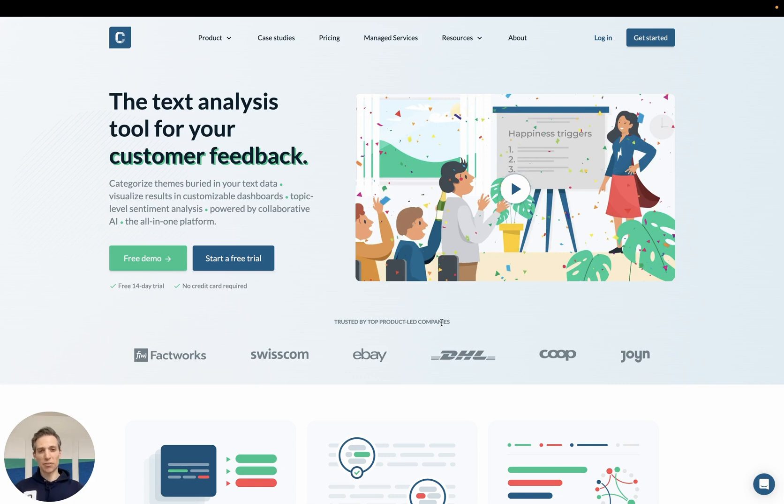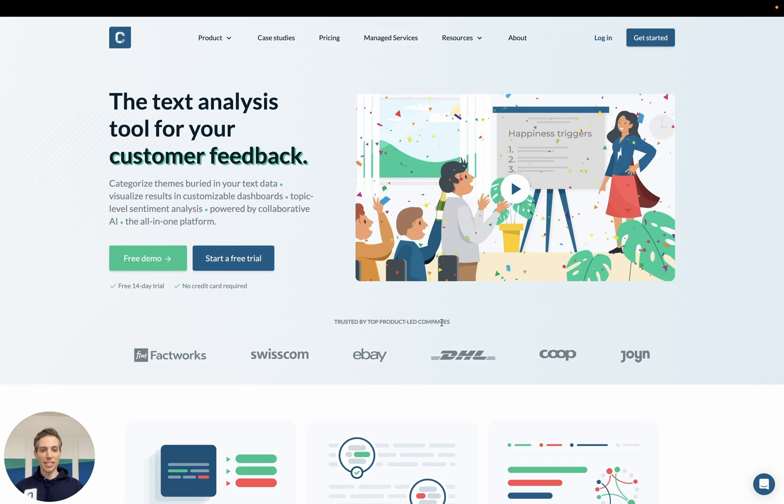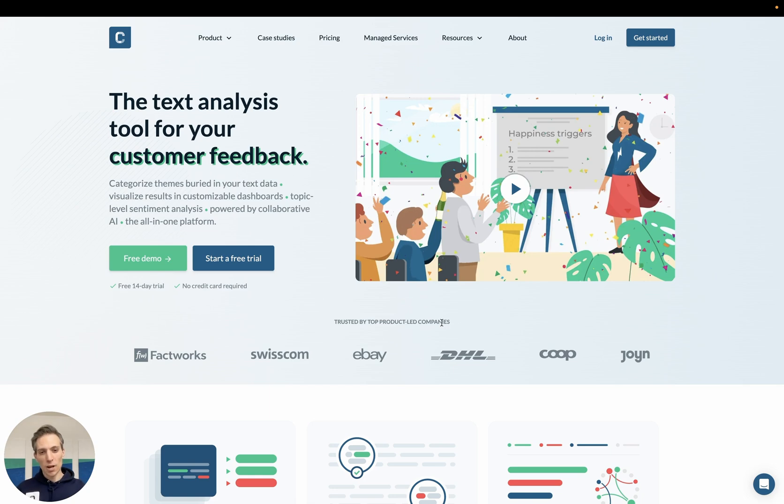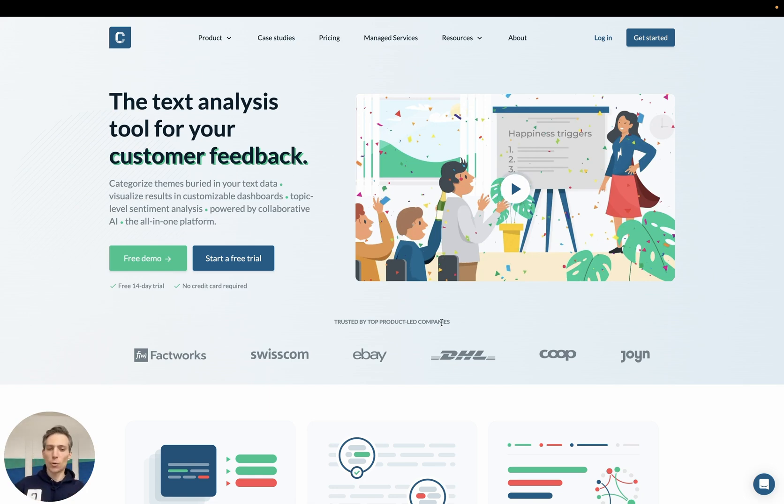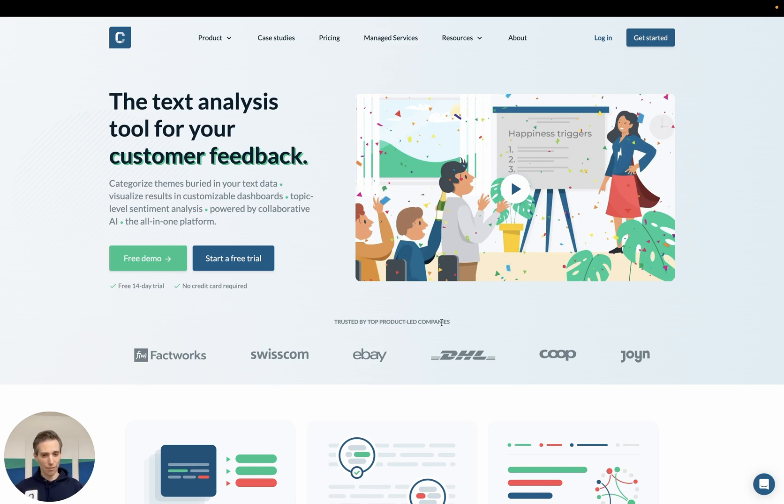Welcome to this short teaser video on Kaplena. My name is Maurice, I'm a co-founder of Kaplena and in the next couple of minutes I'm going to briefly showcase how to use the platform to get insights from your reviews, surveys or any other kind of customer or employee feedback that you might have.